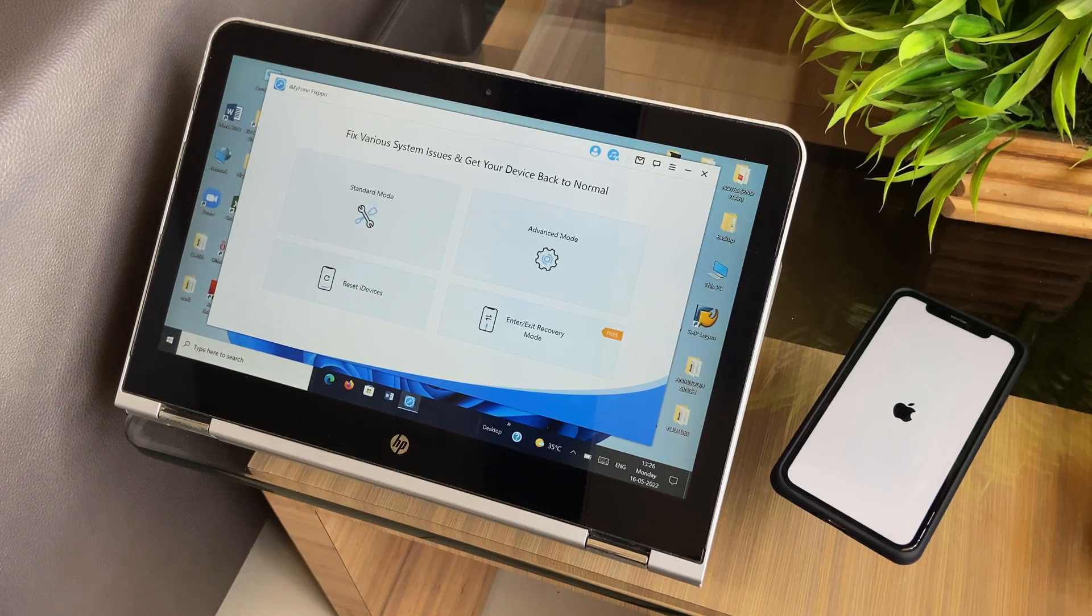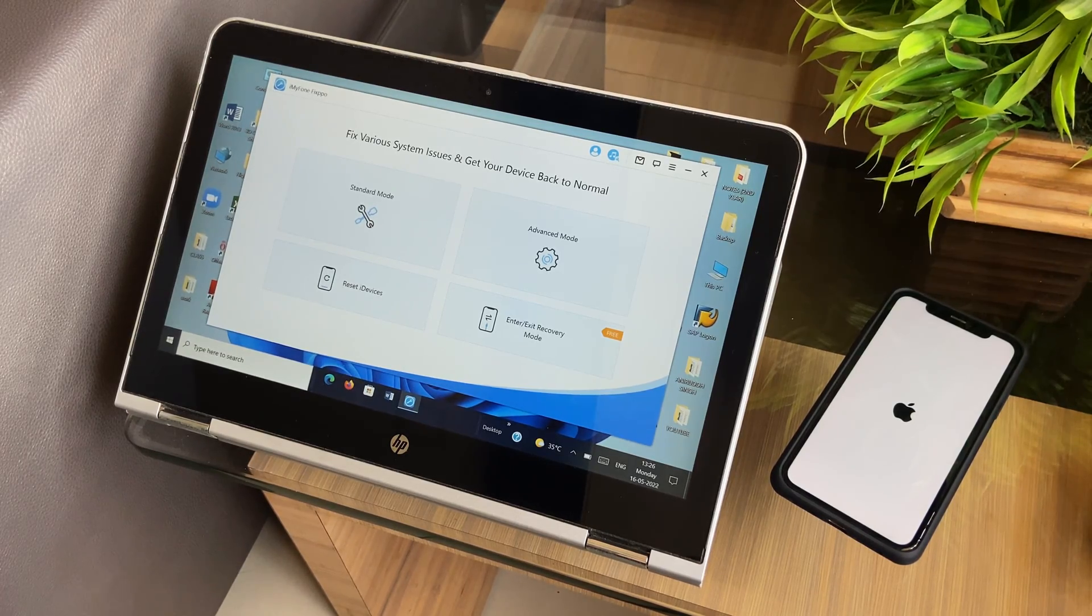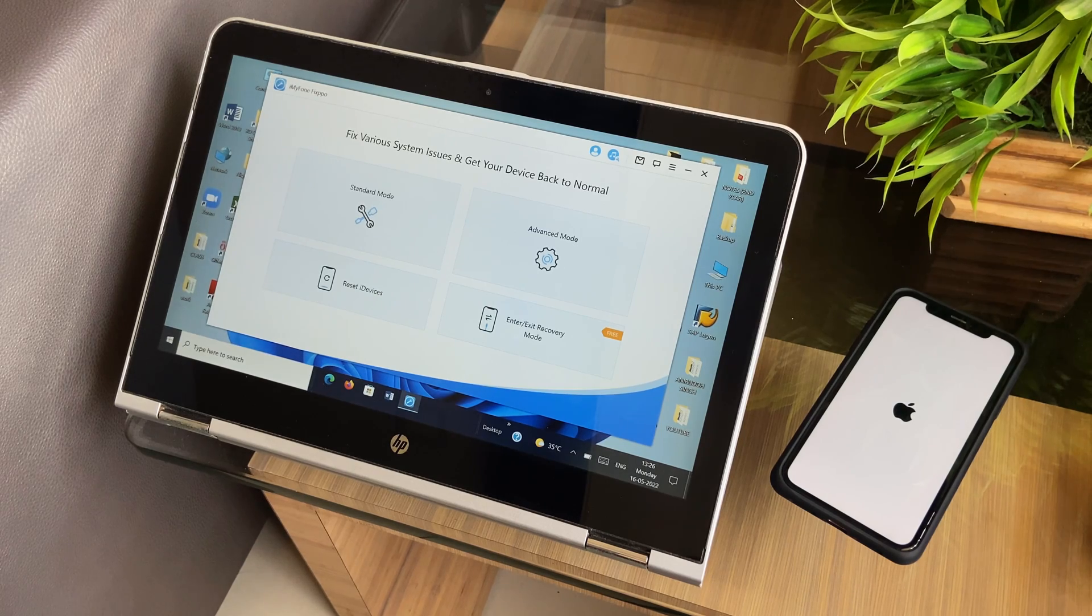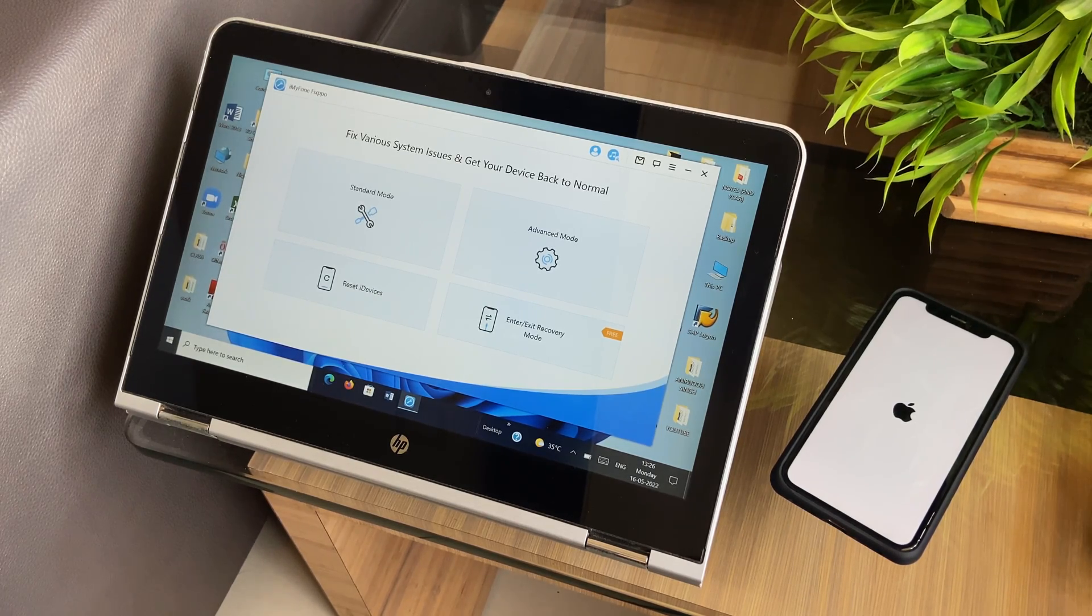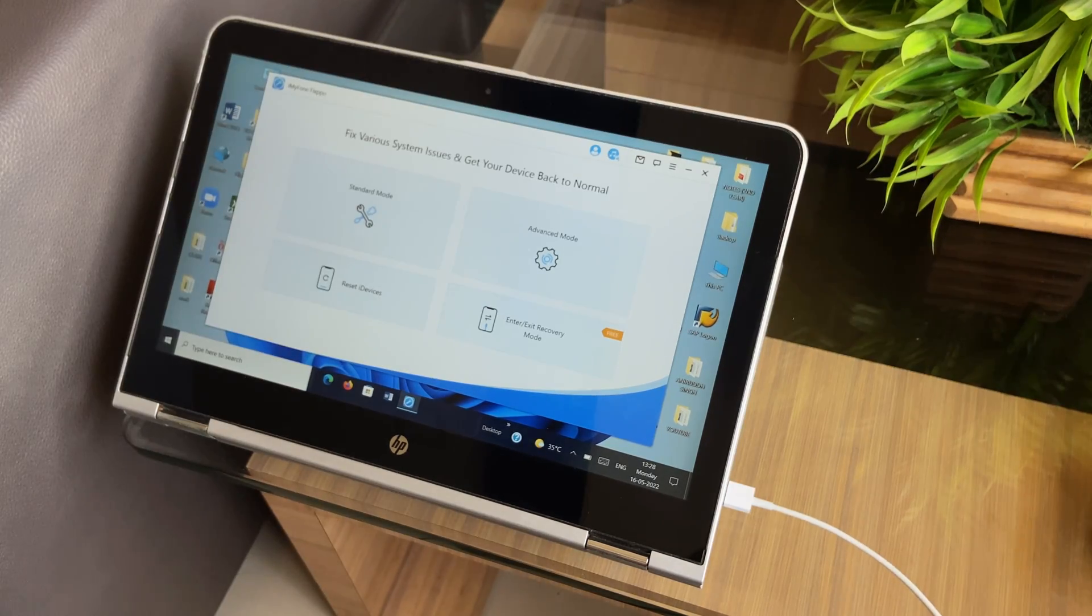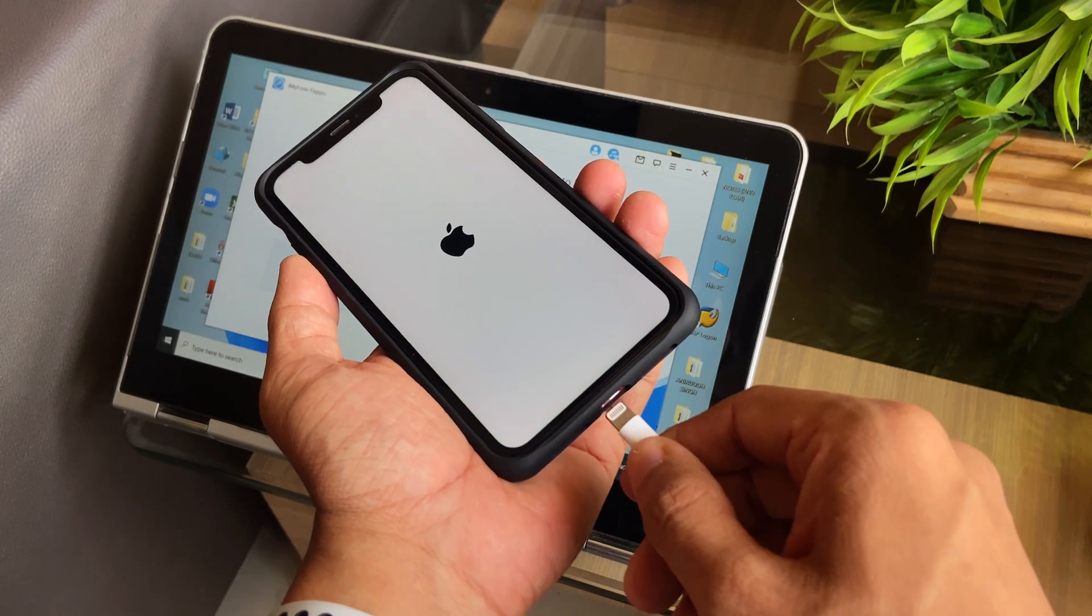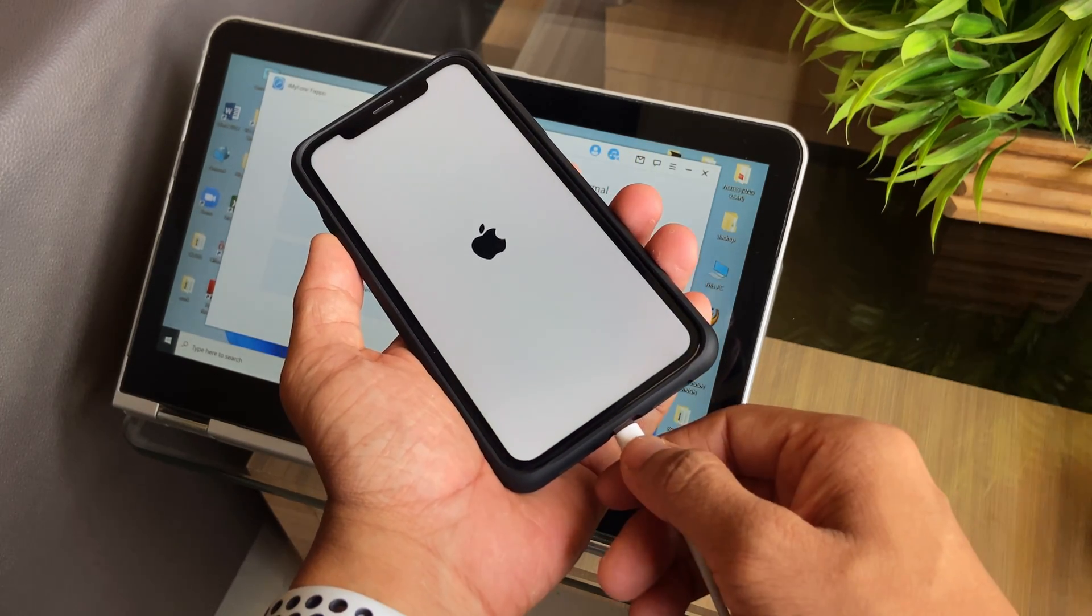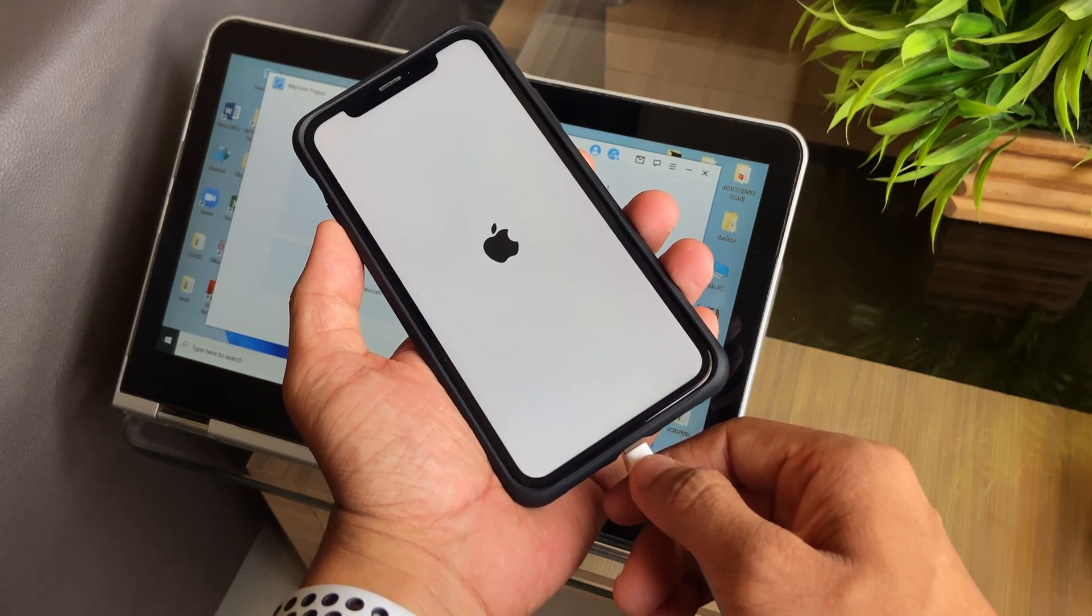To start off, let's go with standard mode that is capable of fixing most common iOS issues without any data loss. After selecting the option, the first thing you need to do is connect your iPhone to the PC so that the software learns about your device.